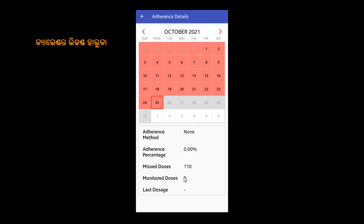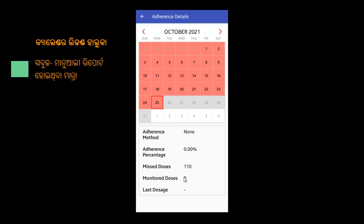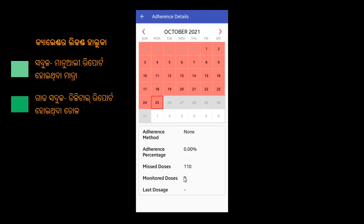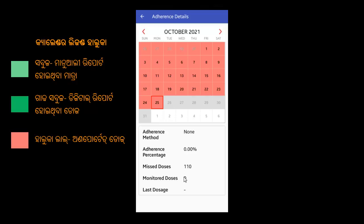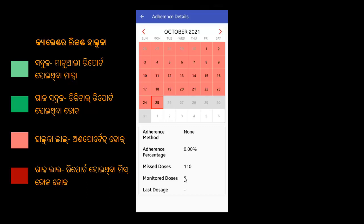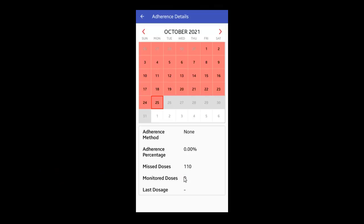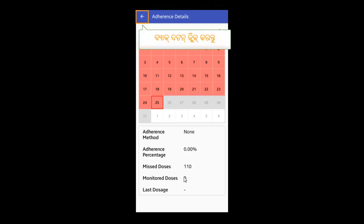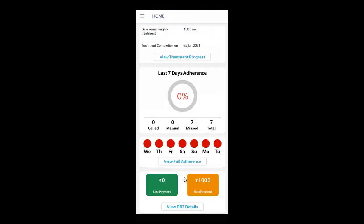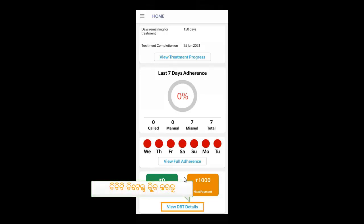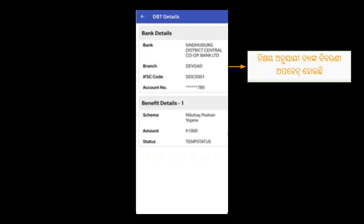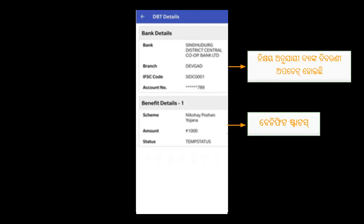Calendar Legend: હળવો સભુજ (light green) means the reported dose is within adherence. ઘેરો સભુજ (dark green) indicates digitally reported dose. હળવો લાળ (light red) shows stored dose, અને ઘેરો લાળ (dark red) indicates missed dose reported. Any unreported doses and reported dose quantities are displayed accordingly, with each benefit transfer status shown.